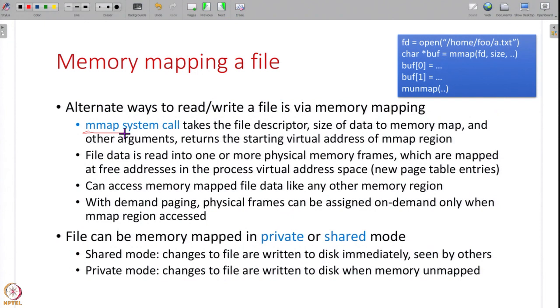The reason we are discussing file reading and writing now is that there is a different way to access a file that involves the mmap system call, which is related to memory management. So there is an alternate way to read or write a file — using mmap instead of read/write system calls. You open a file and then memory-map that file into the address space of the program.